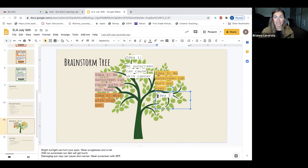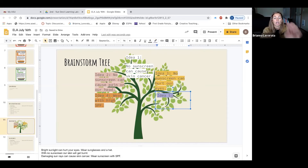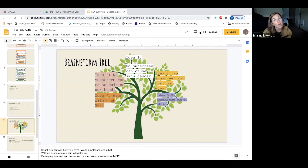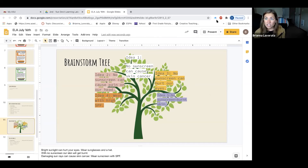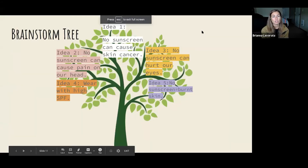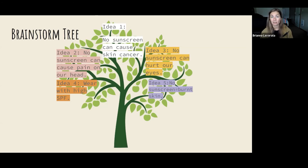Another idea — we can say: no sunscreen equals burnt skin. No sunscreen equals burnt skin. We know from all our different ideas that sunscreen can cause skin cancer, and if your skin gets burnt, that's what can turn into skin cancer, and nobody wants to experience that. So going over our ideas: idea number one says no sunscreen can cause skin cancer; our second idea says no sunscreen can cause pain on our head; idea number three says no sunscreen can hurt our eyes.